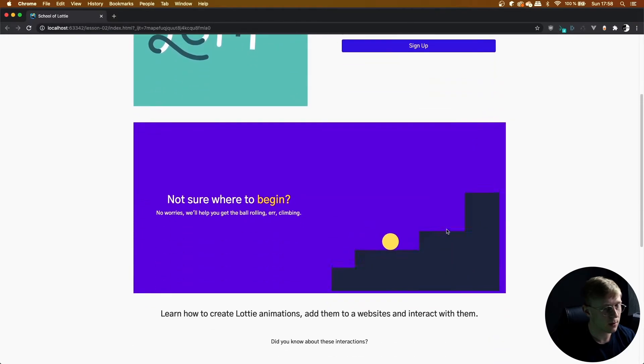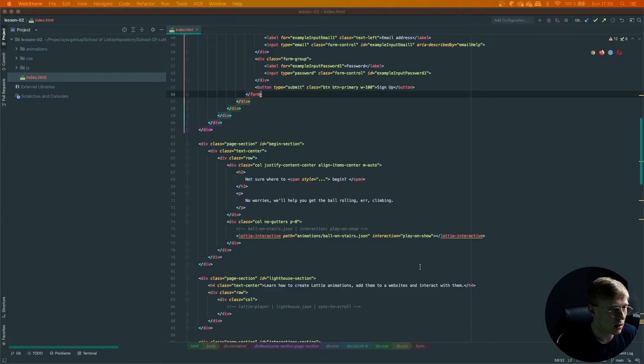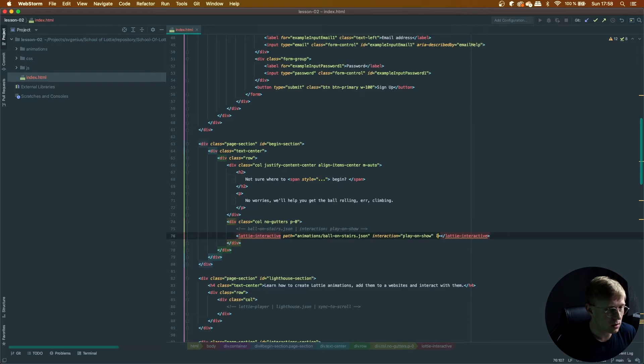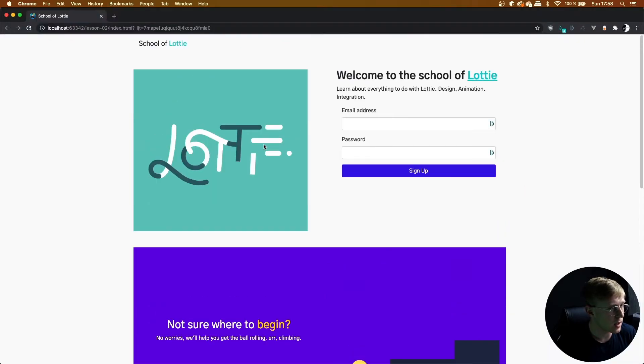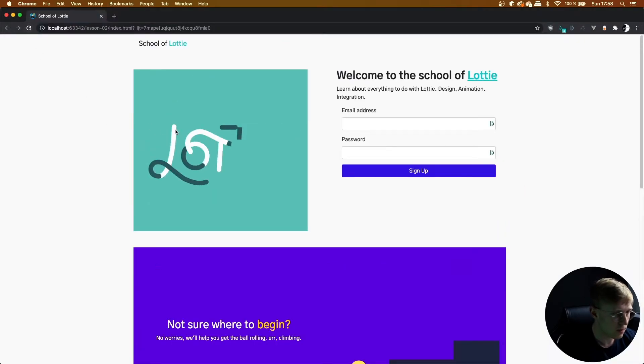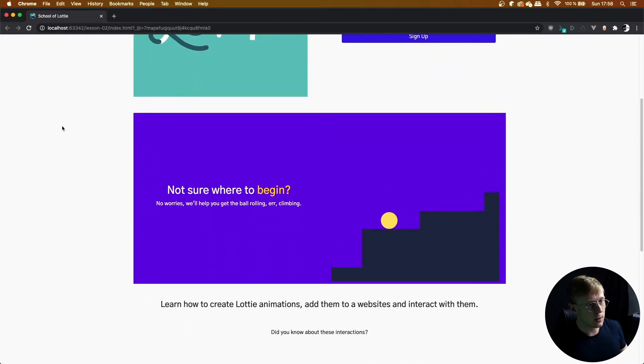So there we go. For this animation, I've made it to be a perfect loop. So I'm just going to add loop to it and then reload the page. And there we go. That should loop.